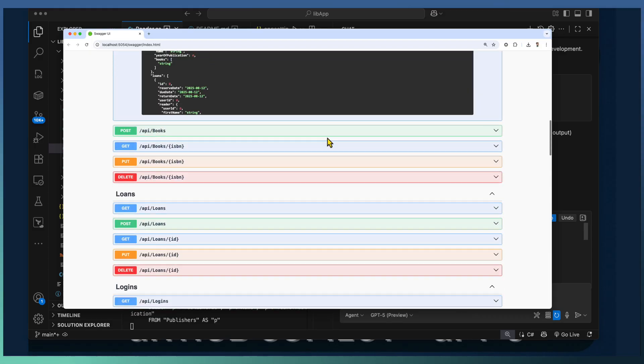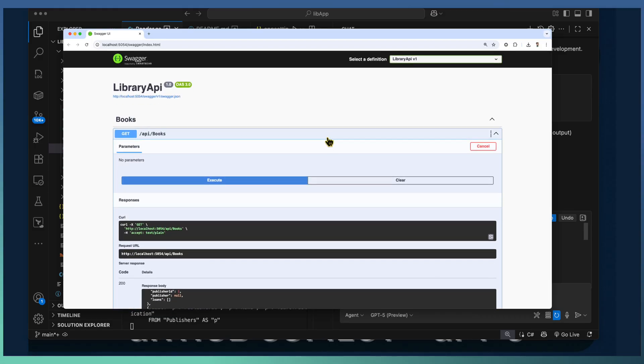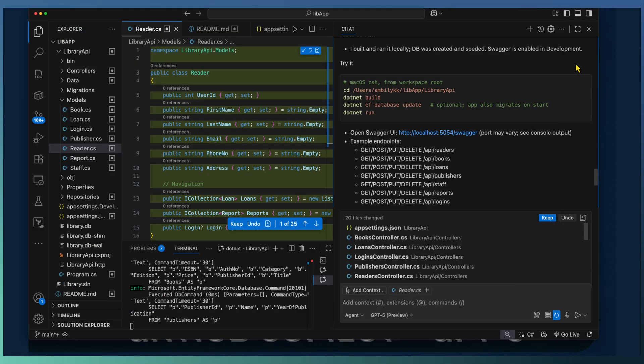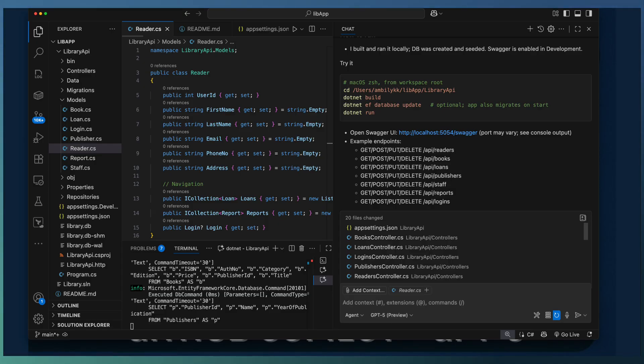The entire implementation of the API project is completed. We are keeping the changes done by copilot. And our next task is to develop an angular UI based on material design.